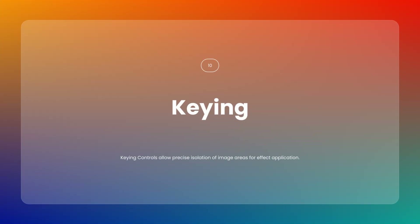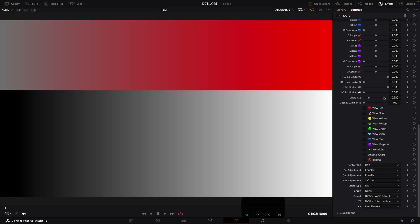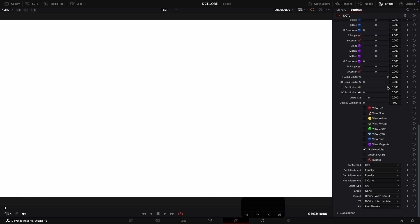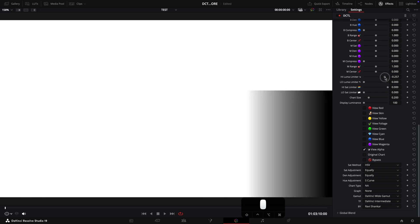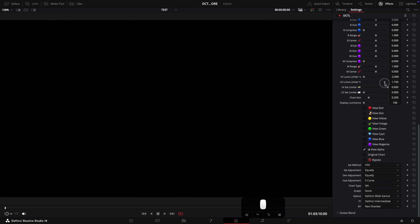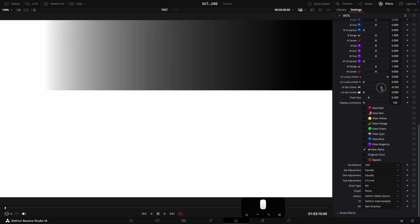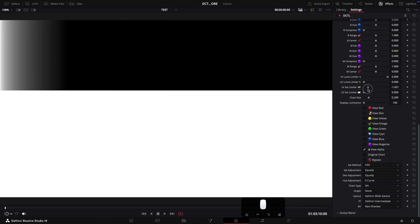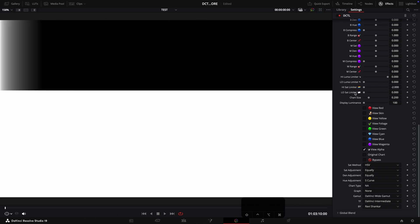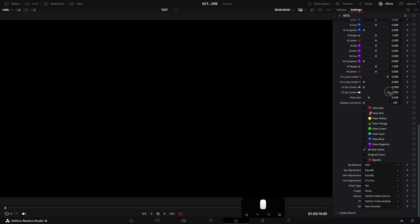Now let's move into Keying Control. This section gives you the ability to refine your adjustments by keying the effect based on saturation and luminance. By tweaking these controls, you can precisely isolate areas of the image, ensuring the effect applies exactly where you need it — particularly useful for focusing on a specific range of brightness or saturation. To see the key, you can check the show alpha checkbox.